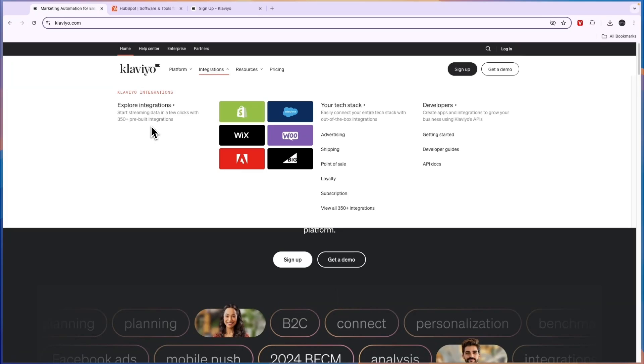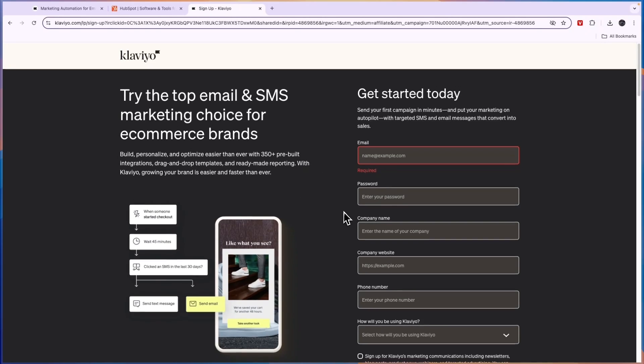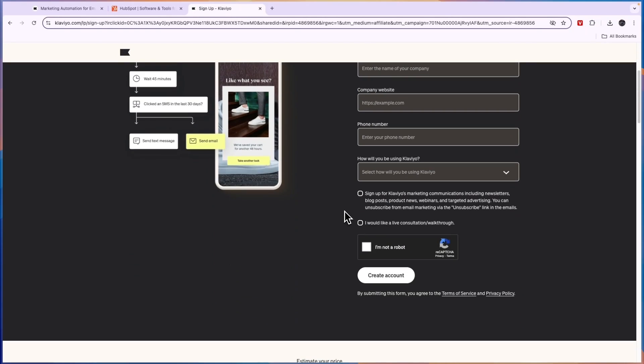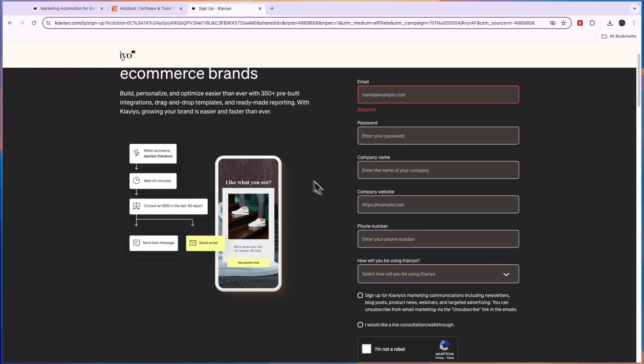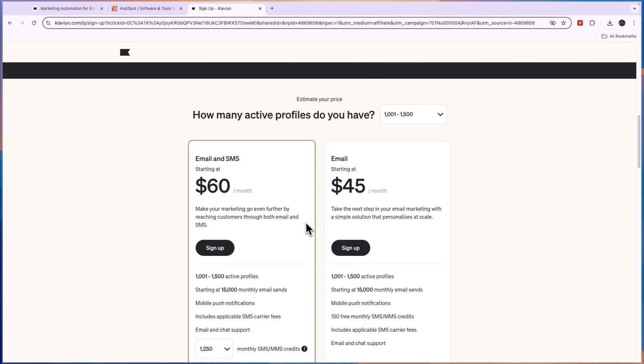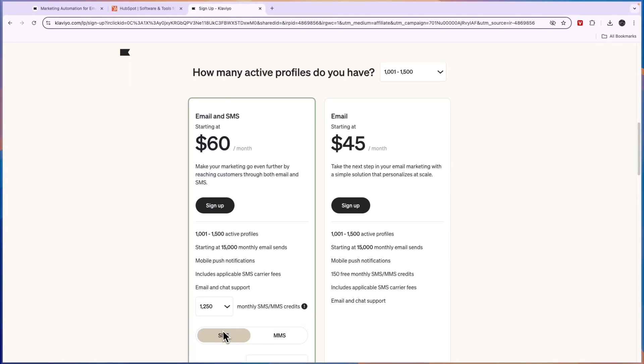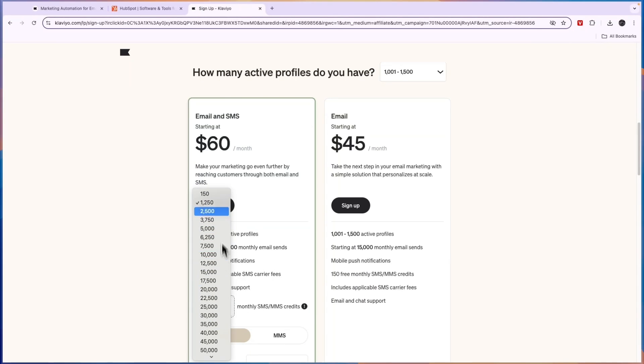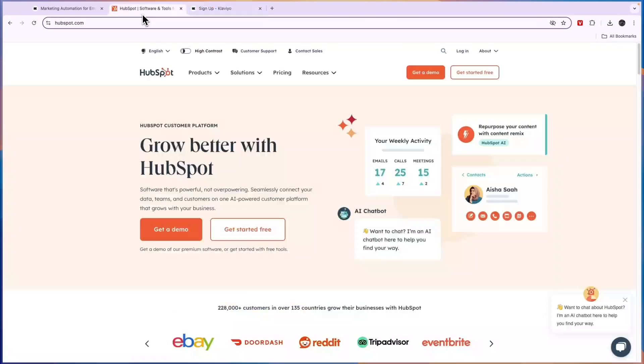So Klaviyo is great for e-commerce businesses and for e-commerce businesses, it's much better than HubSpot. Now, if you want to get started with Klaviyo completely for free, click on the link in the description that will take you to this page where you can go and try their email and SMS features completely for free without adding any payment details. So click on the link down in the description to take you to this page. From here, when you scroll down, you can also go and see how much it will cost for you by entering the email and SMS sends and the contacts and stuff like that.